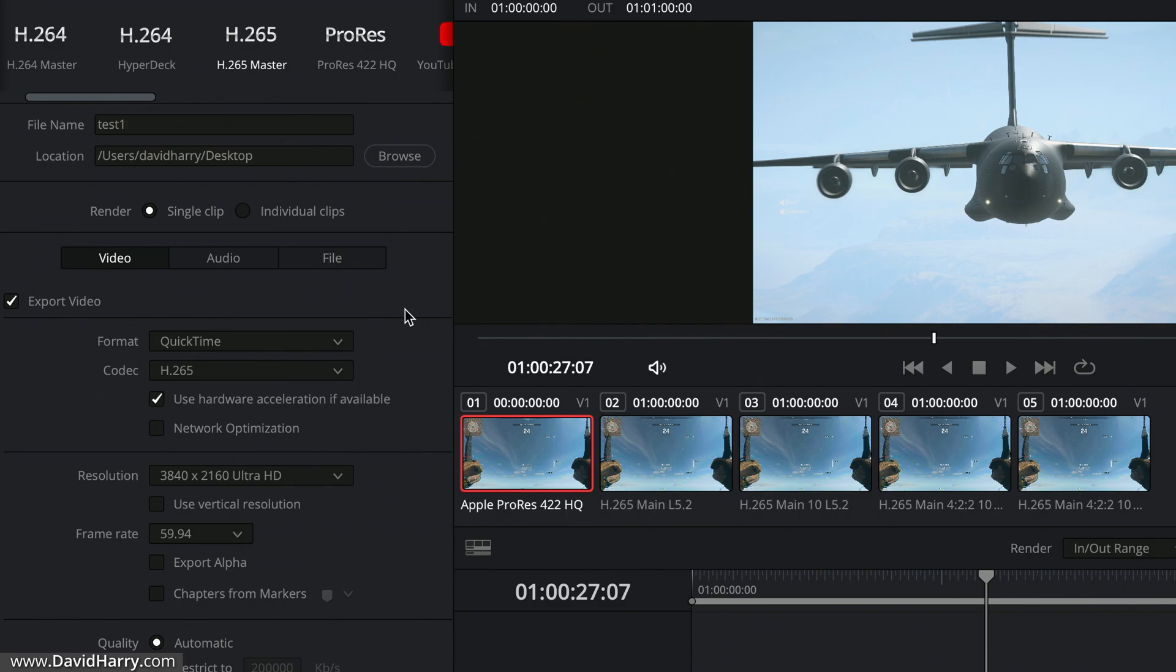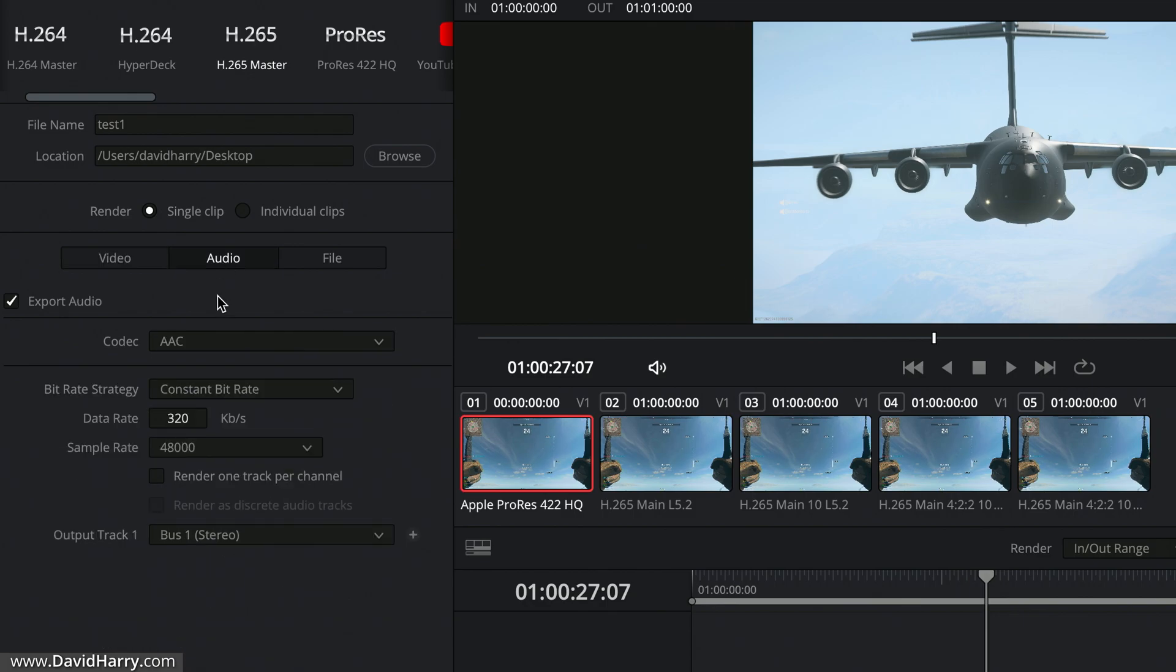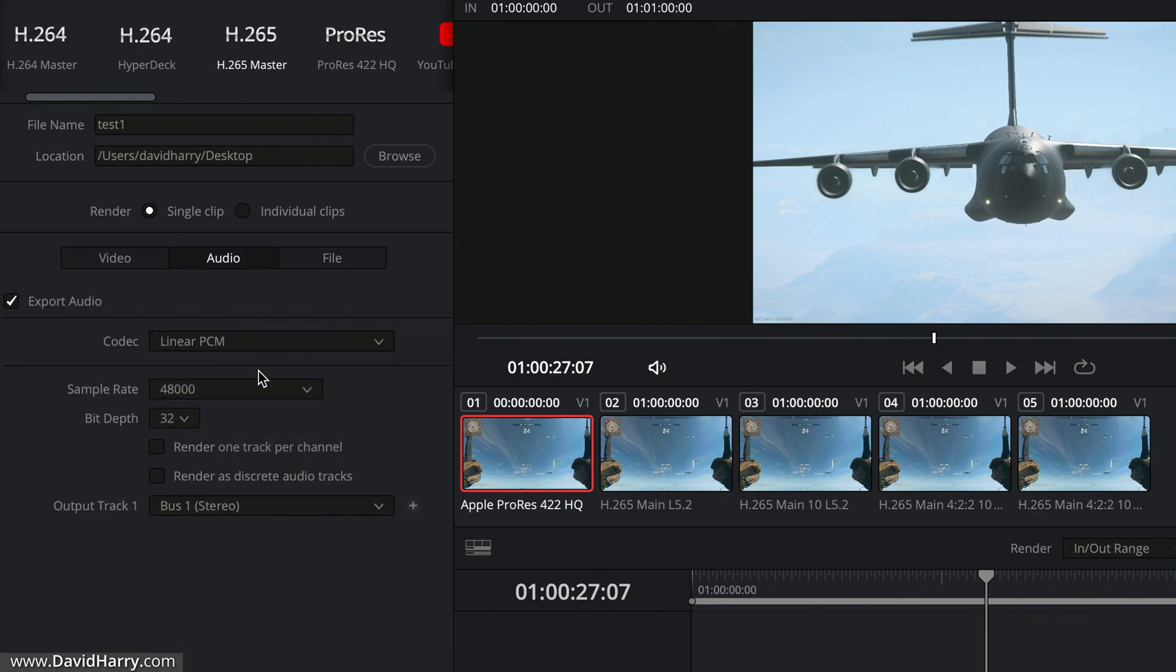Now what I'm going to do is just run through some of these settings here and explain what it is that I'm doing. So I'm in QuickTime here, which is basically going to generate a .mov, and the main reason for that is because if I go to audio, I can then select Linear PCM.